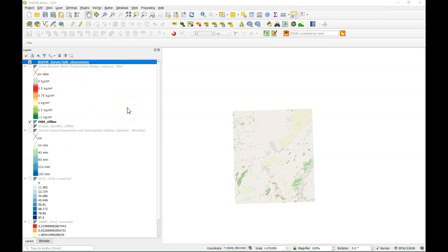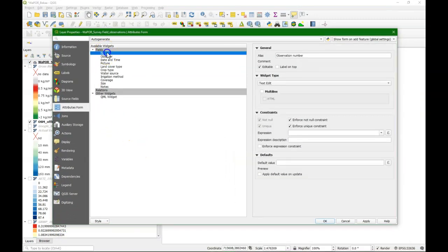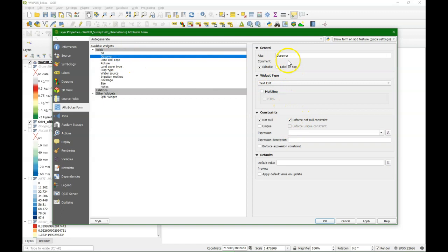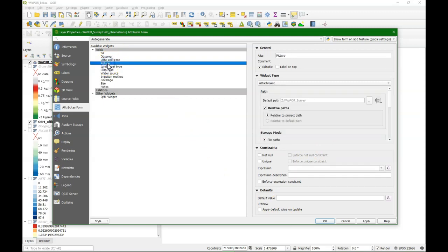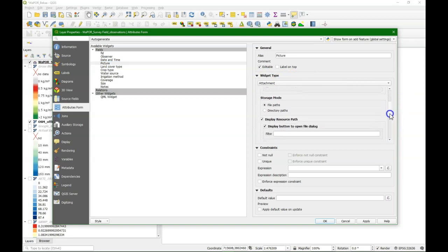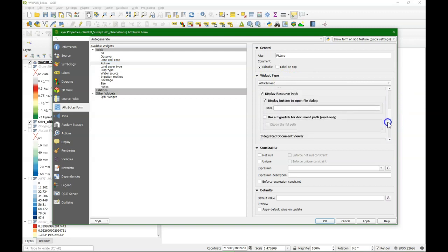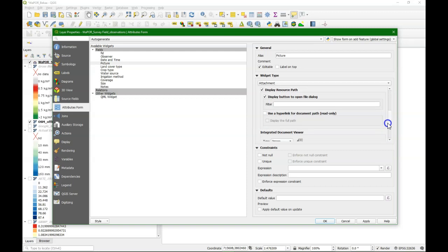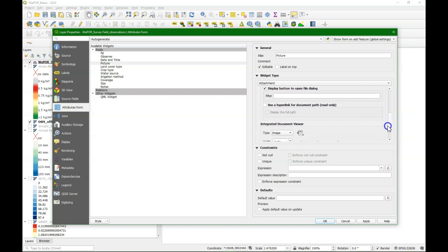And now we are going to look at the widgets. So here we fill in an alias. And for the observation number that is set like this. Observation is a text, and I put there that these things are mandatory. For the date I have changed it to the date time widget and changed the format. And I use dollar now to get the current date and time. The picture should be an attachment widget with a relative path.